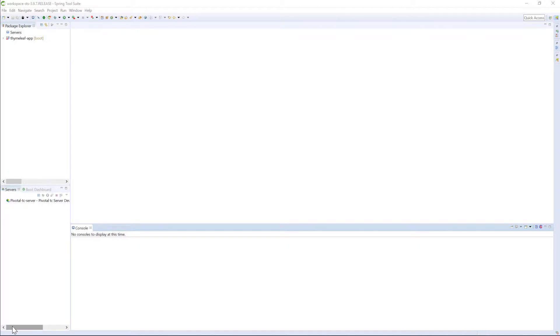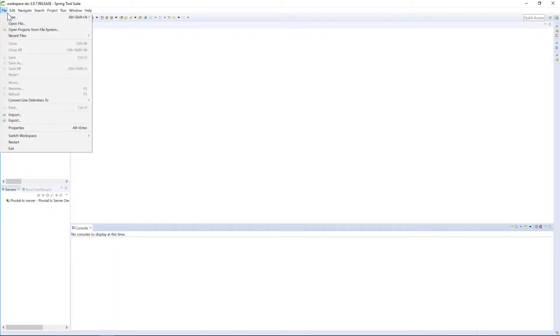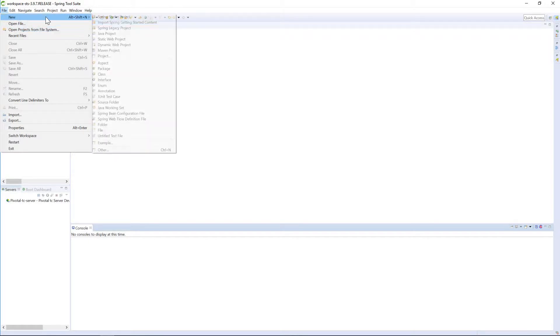Let me show you how to insert data into a database using prepared statement. Prepared statement allows you to insert data and it does not allow SQL injection.